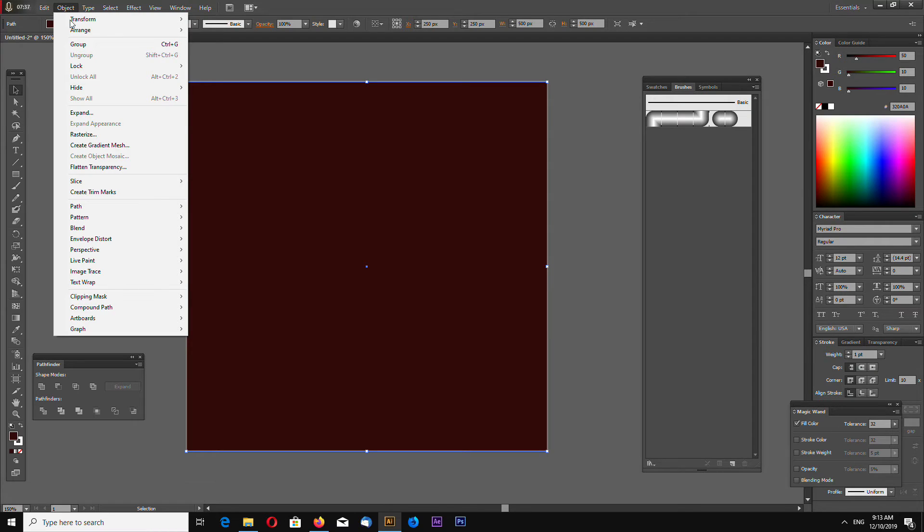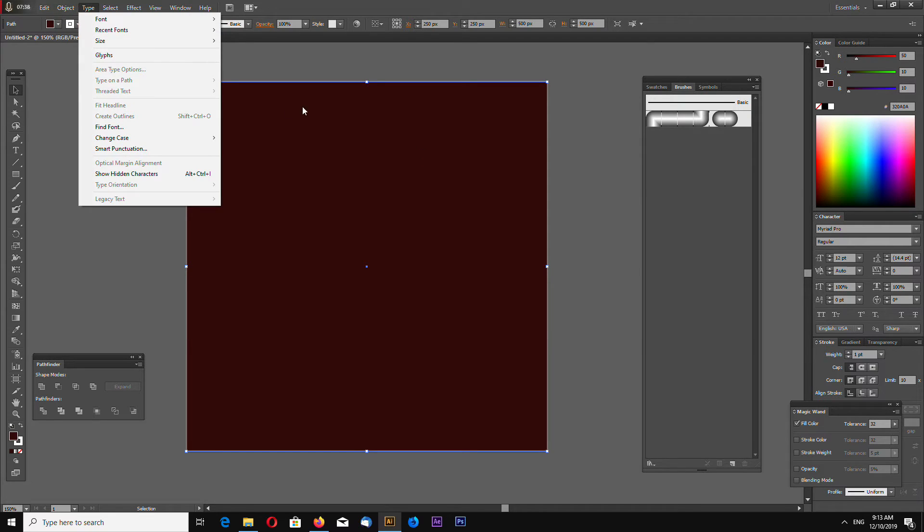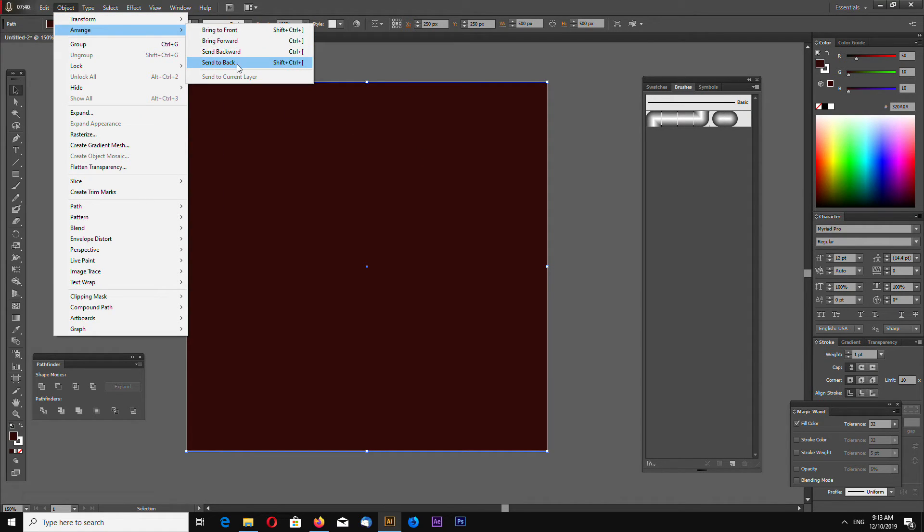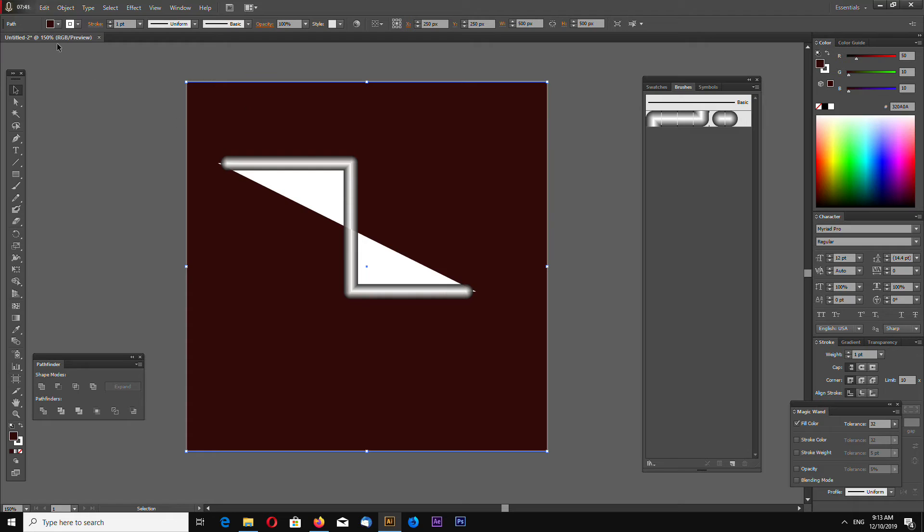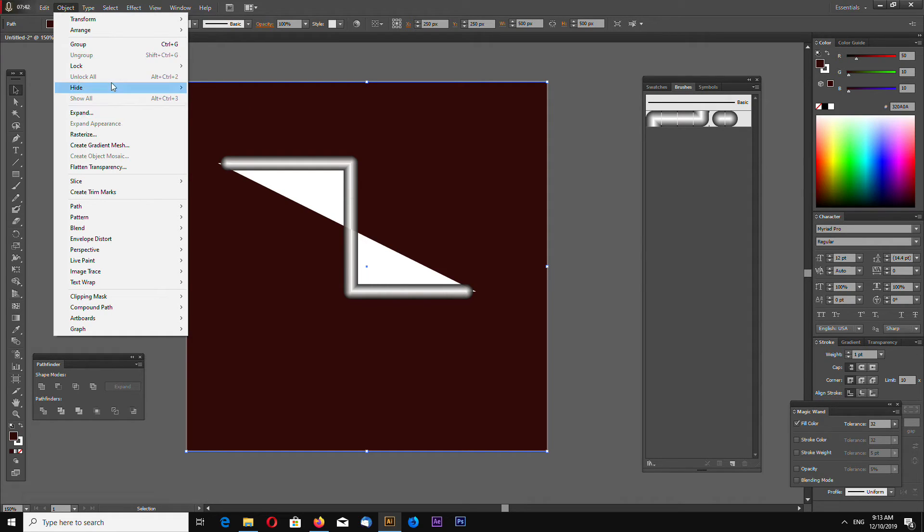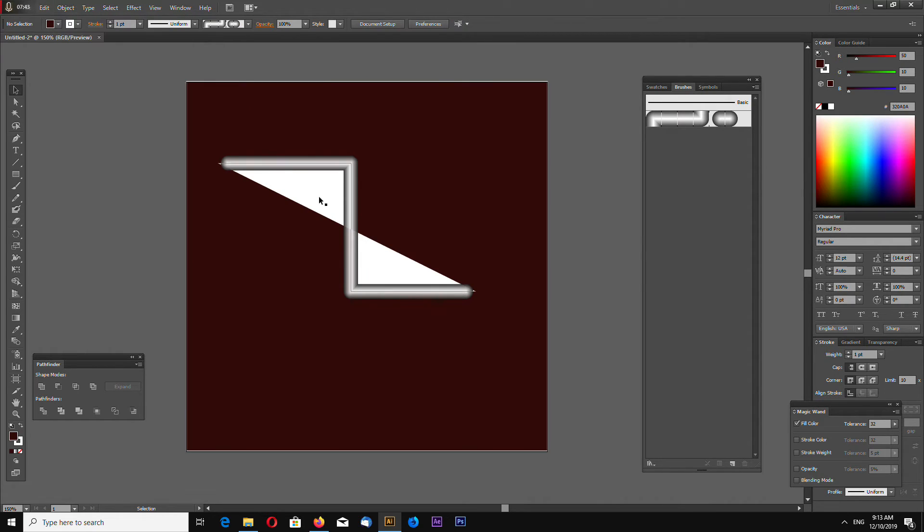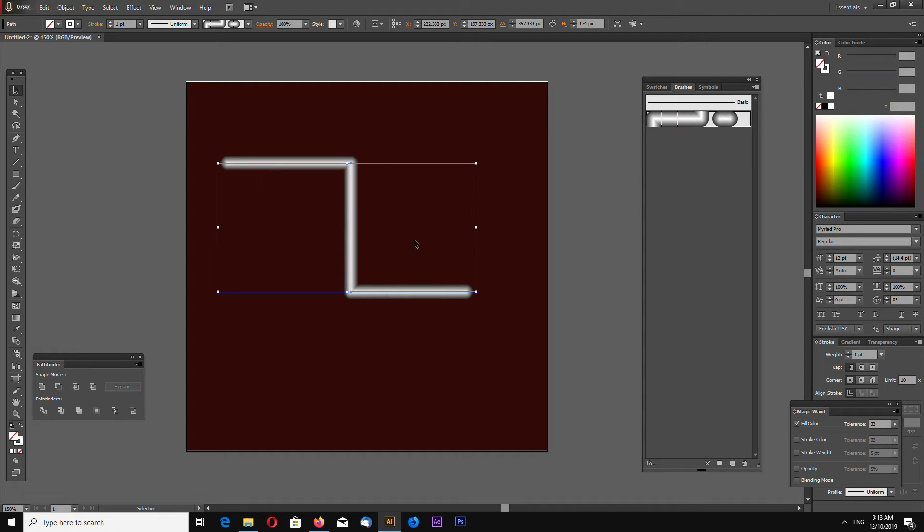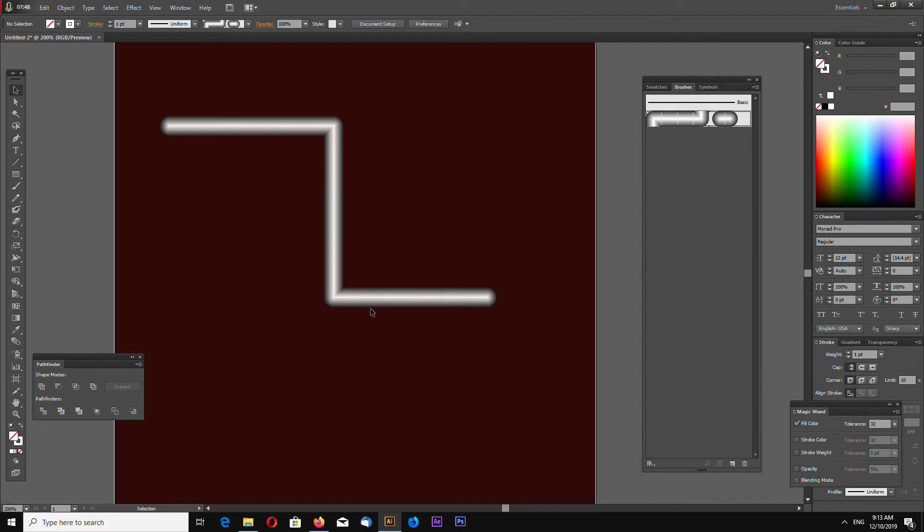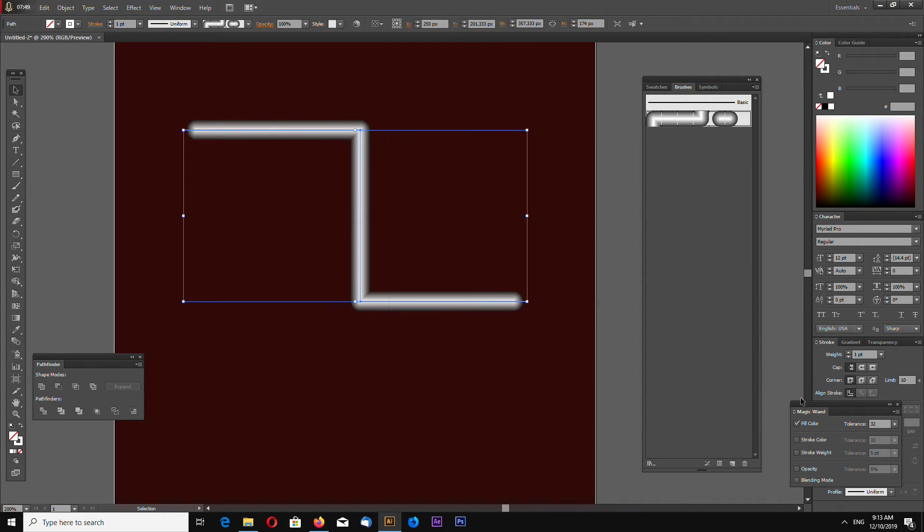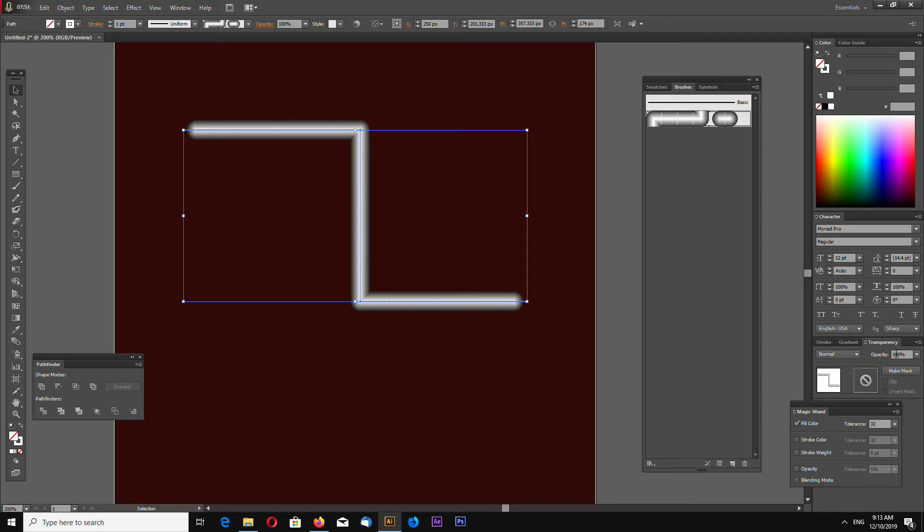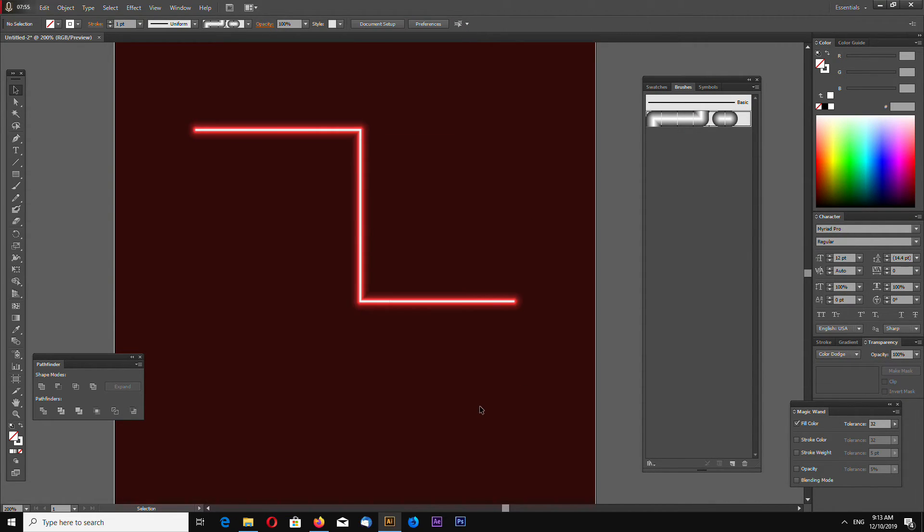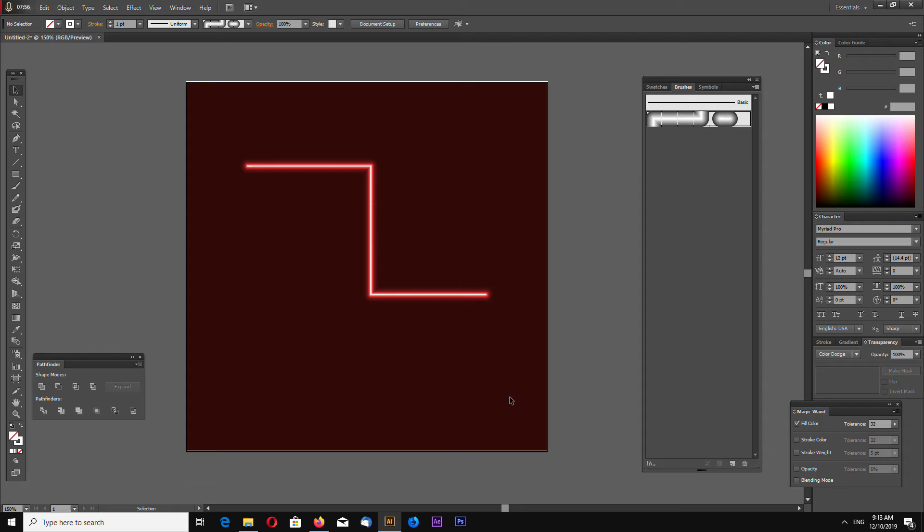Object, now send it back. Object arrange, send to back. Object lock. Now we have our brush, remove fill color, and to make it glow just go to transparency and select color dodge like this.